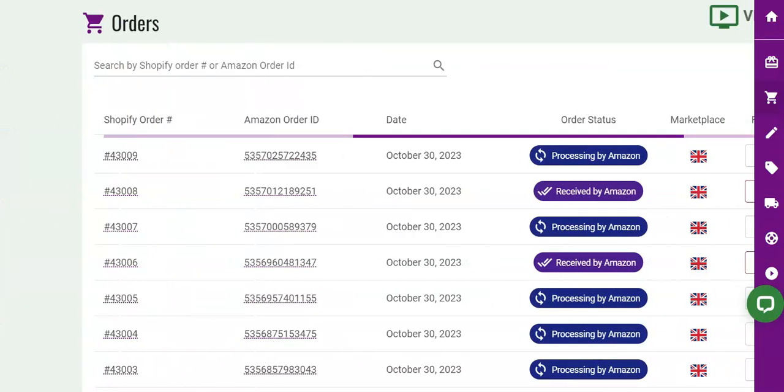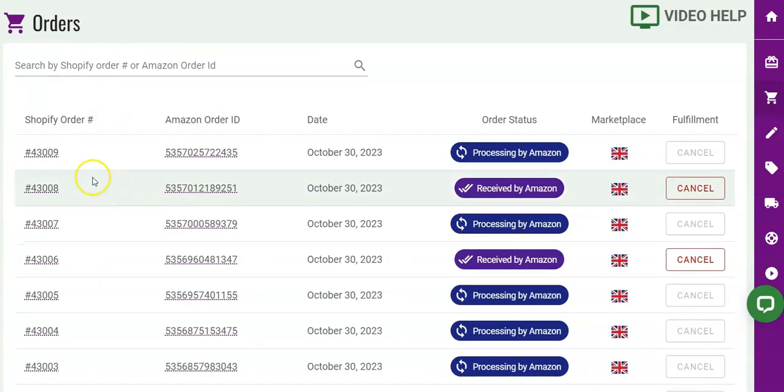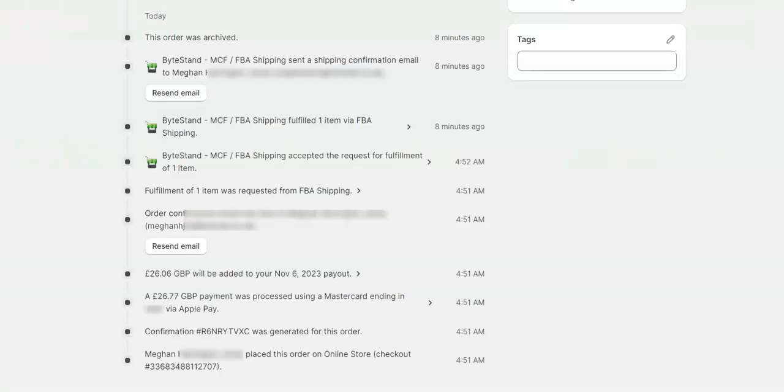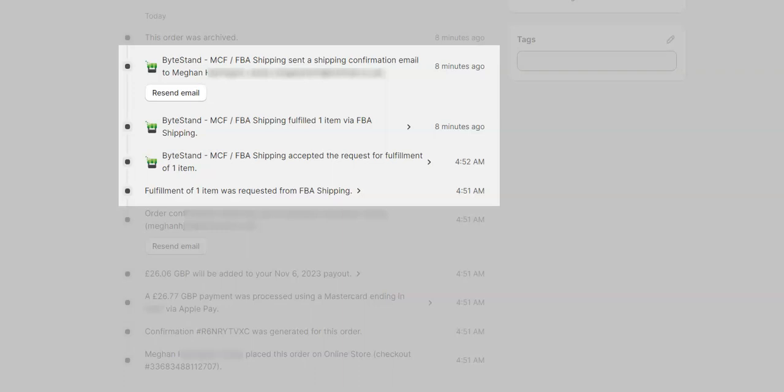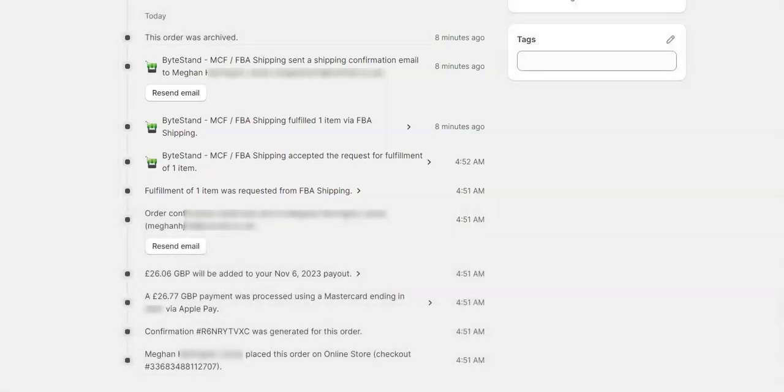ByteStand takes care of automatically sending your Shopify order data to Amazon, connecting with Amazon's multi-channel fulfillment program, enabling email notifications to customers, and more.